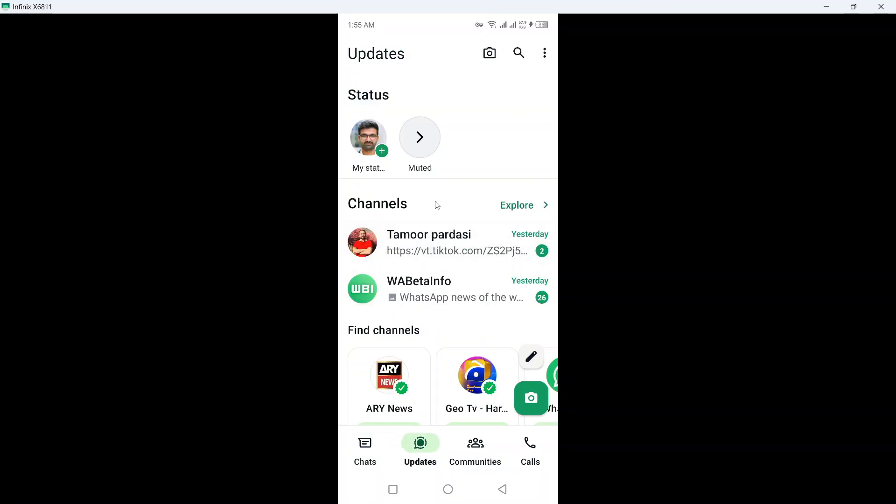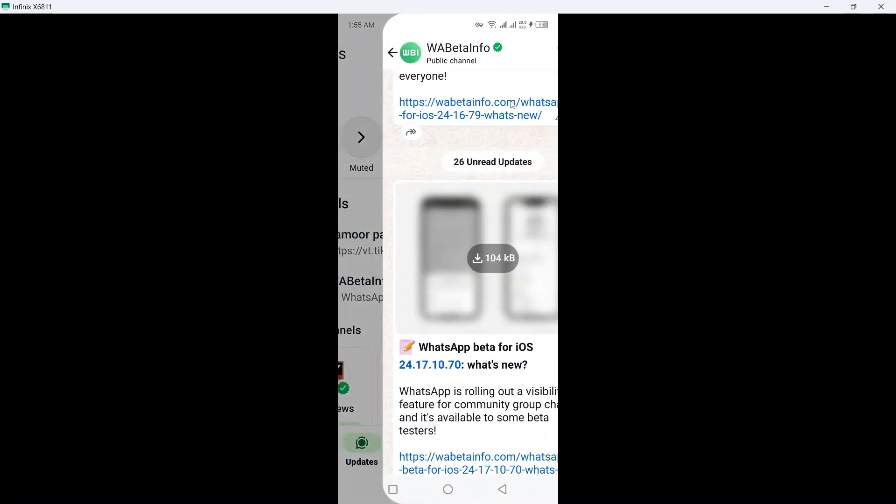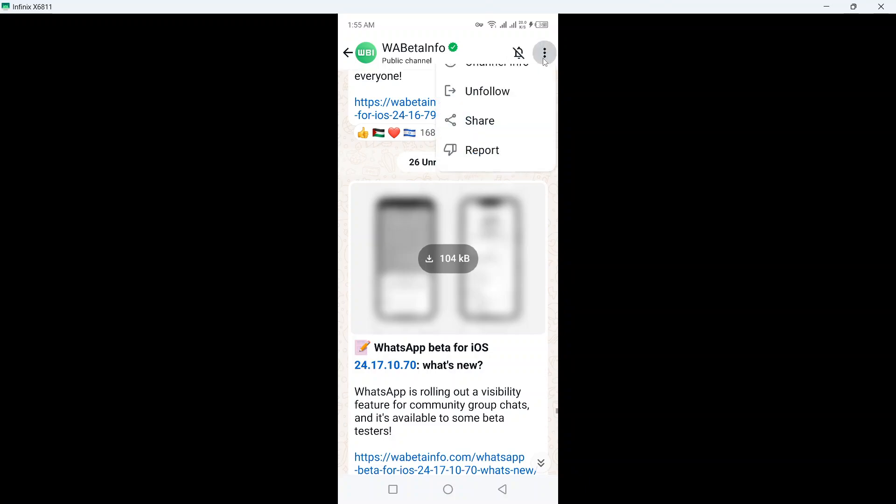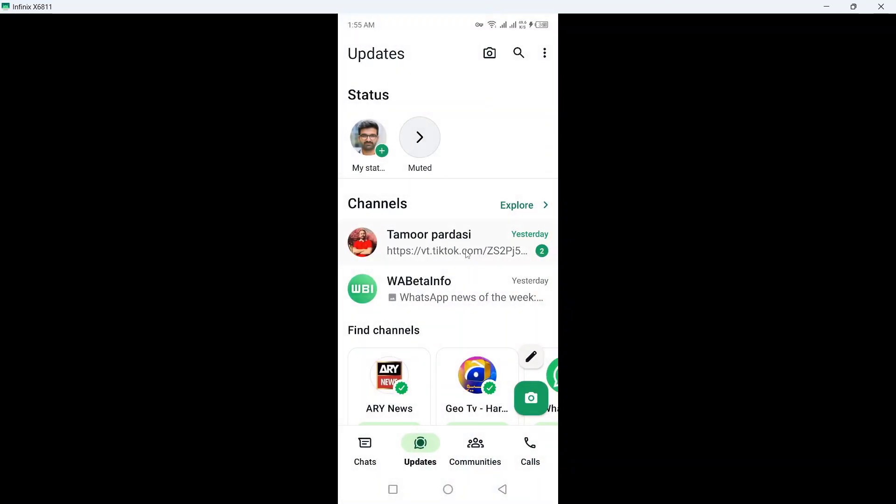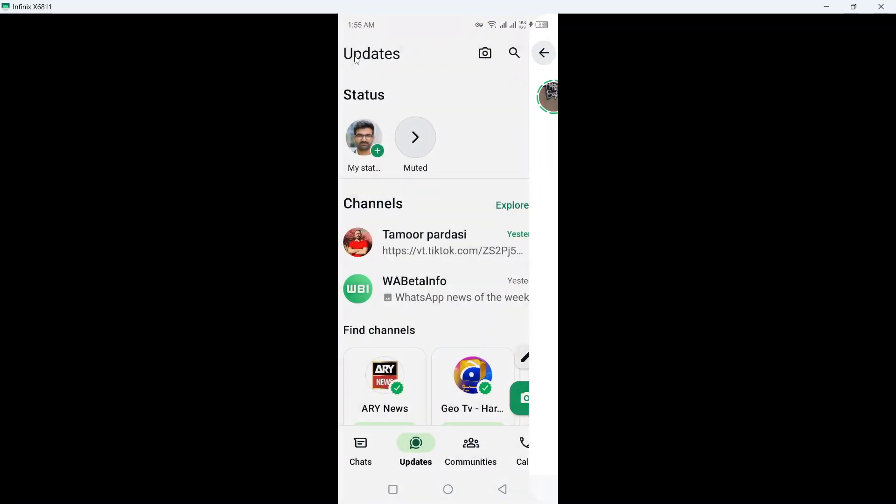Here you can find any channels, so you need to unfollow the channels like this and unfollow. Once you make this step, you need to go back and your status will be like this one.